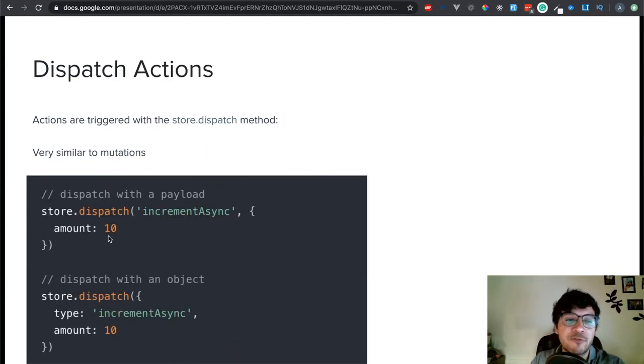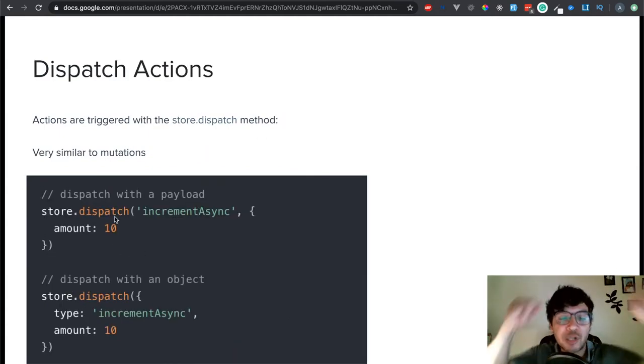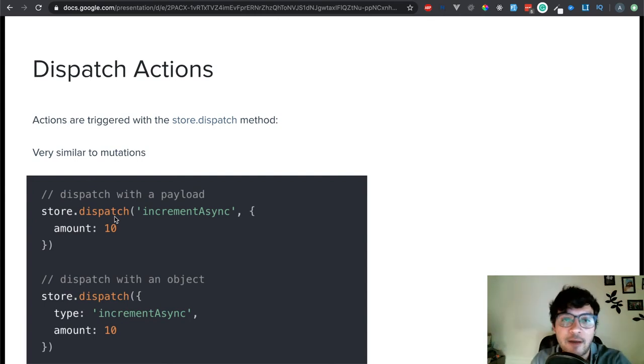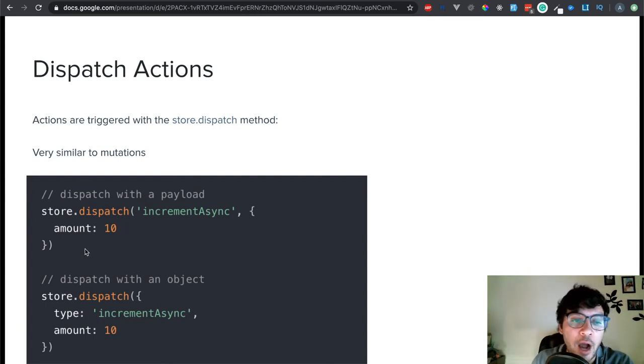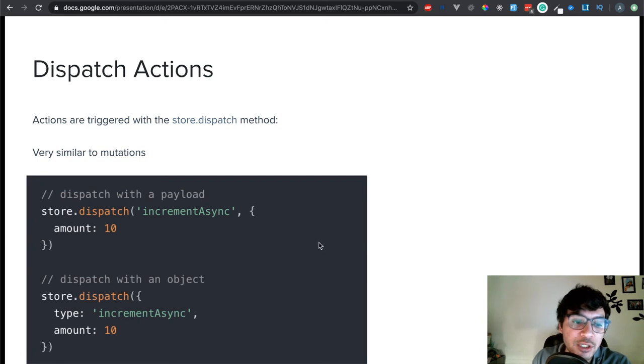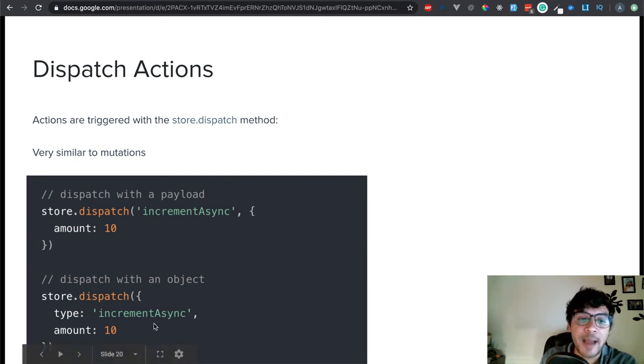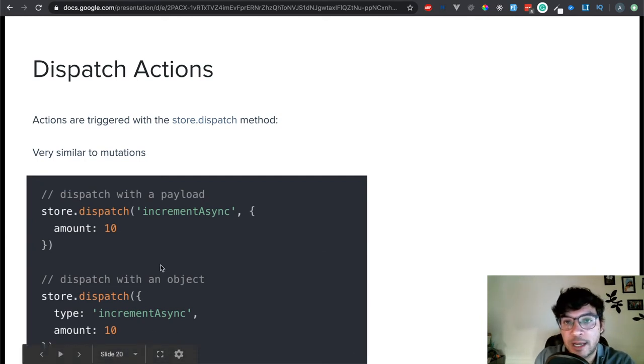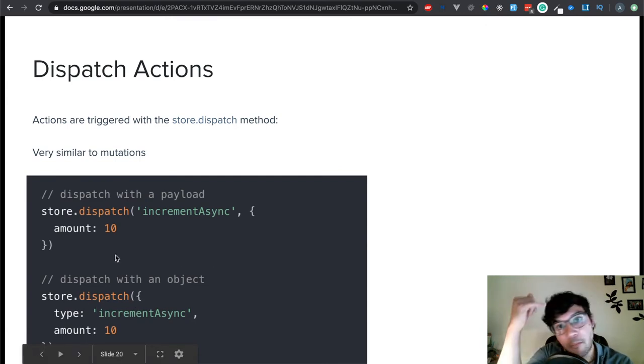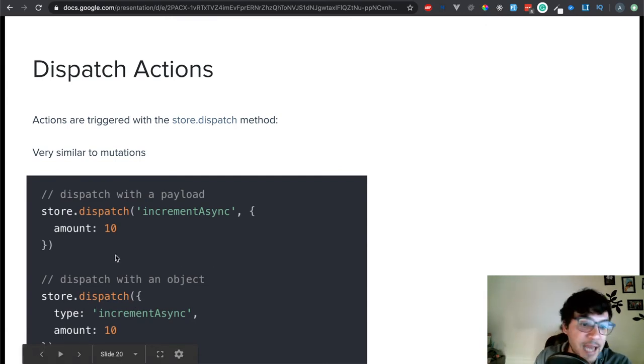So, dispatching the actions. From the component, I would just do something like store.dispatch, and then whatever action I'm trying to do. I can pass the payload just like I do with the mutations, and you can pass an object on the payload, so you can add as much things as you want.